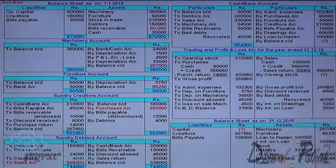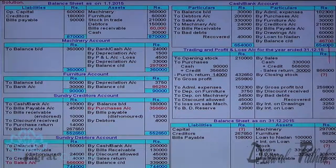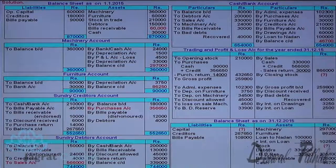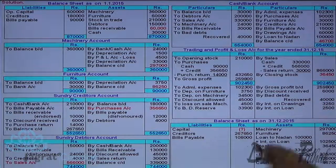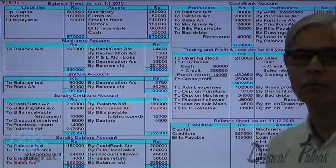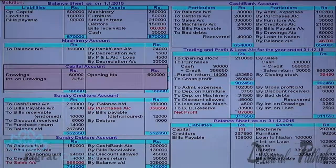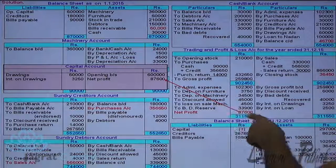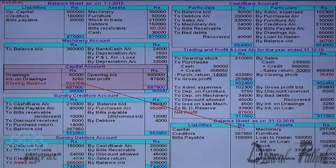Now all accounts are closed except cash and bank account. Total debit minus total credit of cash and bank account gives the closing cash balance, recorded on the balance sheet asset side. Trading account can now be closed: total debit side minus Rs. 8,66,000 gives closing stock of Rs. 36,450, recorded in trading account and balance sheet asset side. Net profit from profit and loss account is transferred to capital account credit side, giving the closing capital balance for the balance sheet liability side.